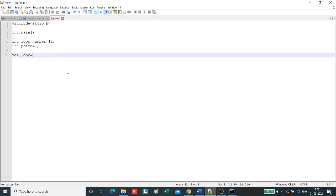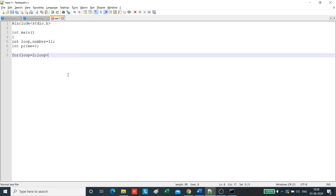Now we will start the for loop. Since we have to check whether the number is divisible by numbers from 2 to 11 minus 1, the loop will start from 2 and we will continue until it is one less than the given number.